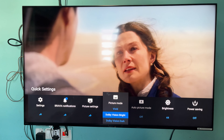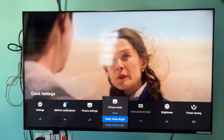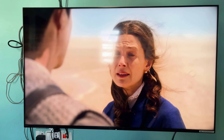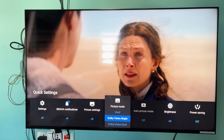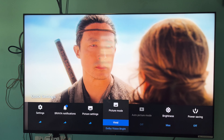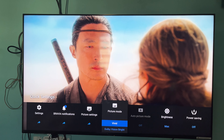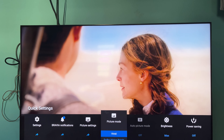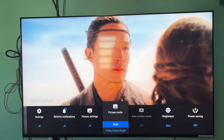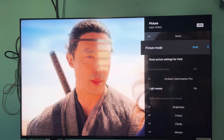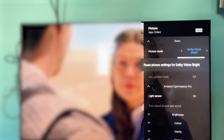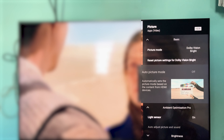Now we have Dolby Vision and HDR content. If you have Disney Plus, Prime, or Netflix, you can see the settings change. If you want the best settings — bright and vibrant — there are different settings in Dolby Vision: Dolby Vision Bright, Dolby Vision Dark, and Vivid.